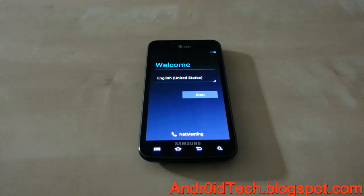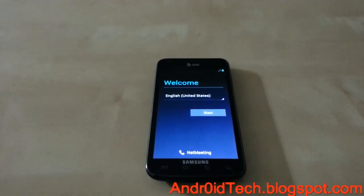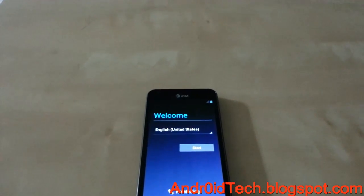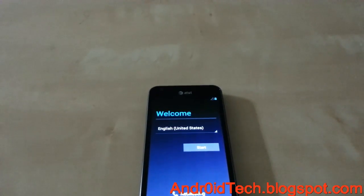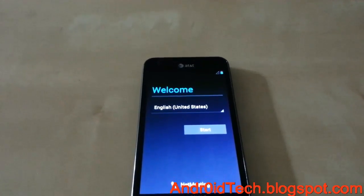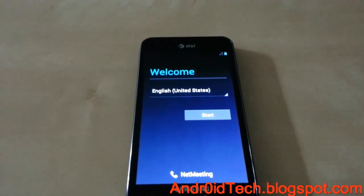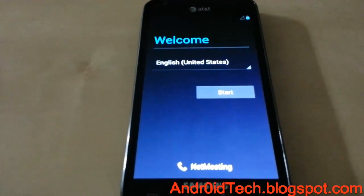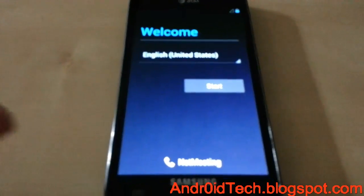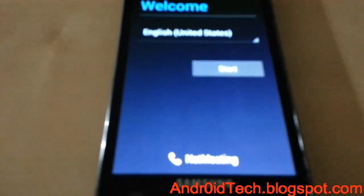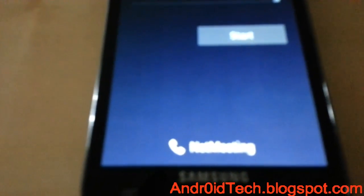And there you go — it has now booted up, and this is how you flash CyanogenMod 10 on your Galaxy S2 Skyrocket. If you think my videos are helpful, please go ahead and subscribe up there, like my videos, and I will see you in the next video. Thank you.